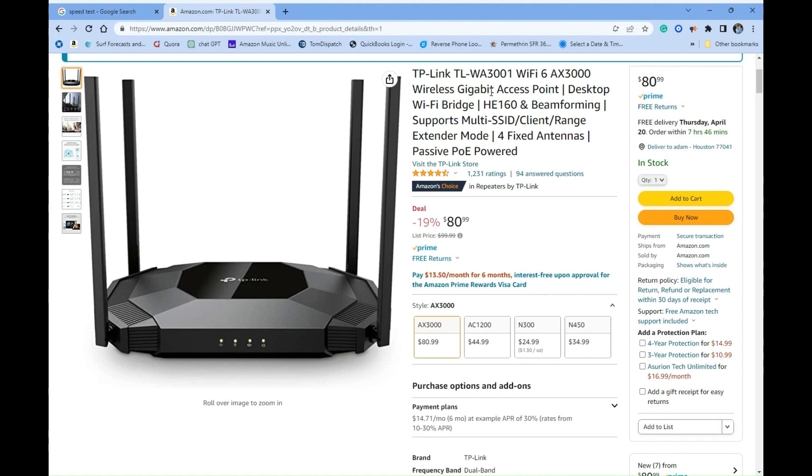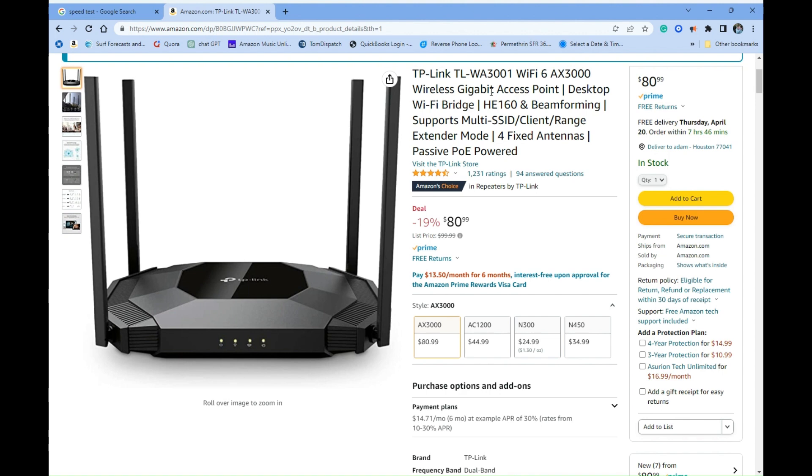Got this one hooked up, same spot, same distance, about eight feet away. Same exact Microsoft Surface laptop testing it. 500 gig up, 500 gig down fiber. The main goal is to get good speeds out in my living room and then to my outside garage and smart lights in my yard.